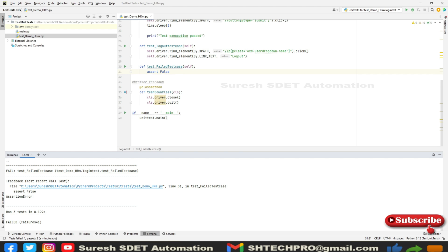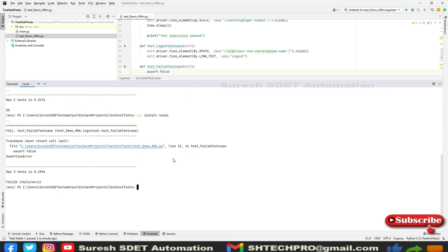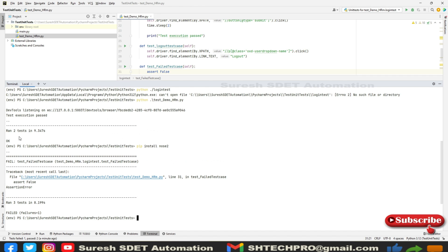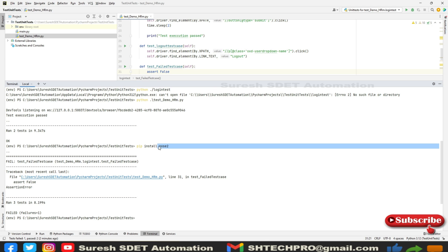You will notice the logging changed. It has performed some test on a condition. Earlier it was showing the dot symbol for passing tests. For failures, if we execute via nose2 before installing, you'll just see F which refers to failure. Once you have nose2 installed, you will see which condition or which test method failed, with more detailed information.